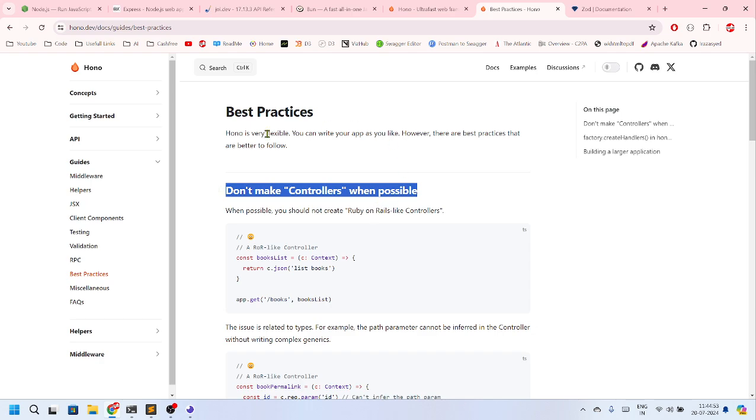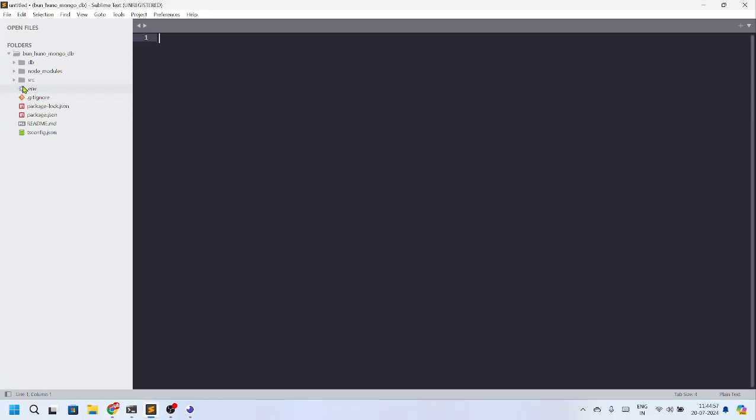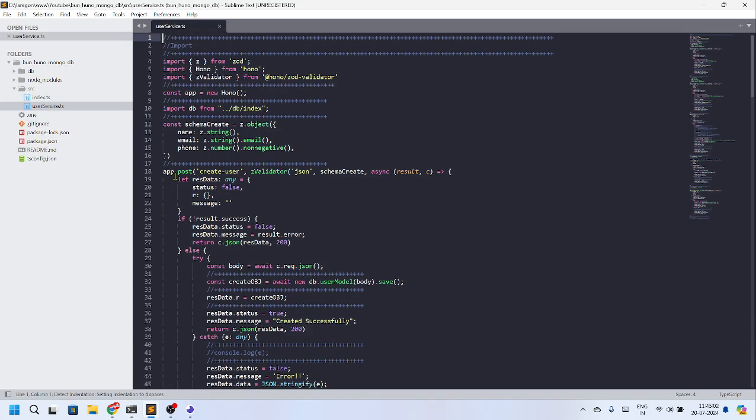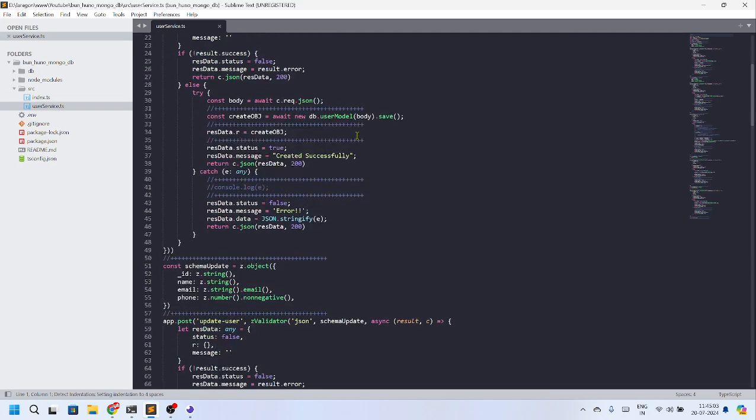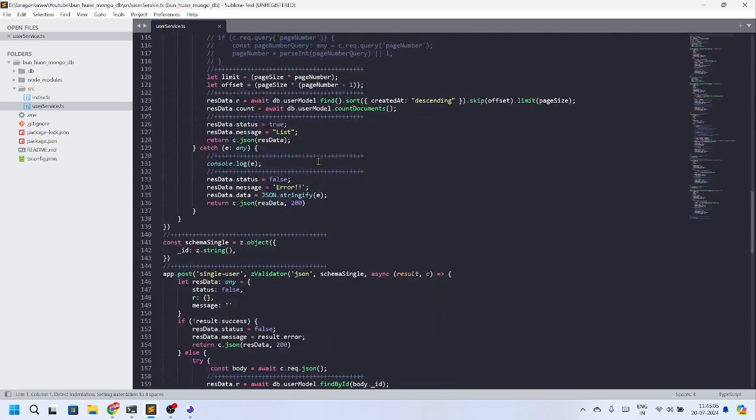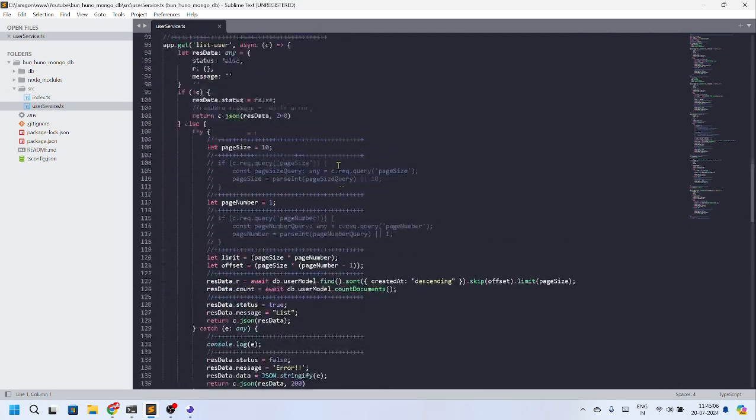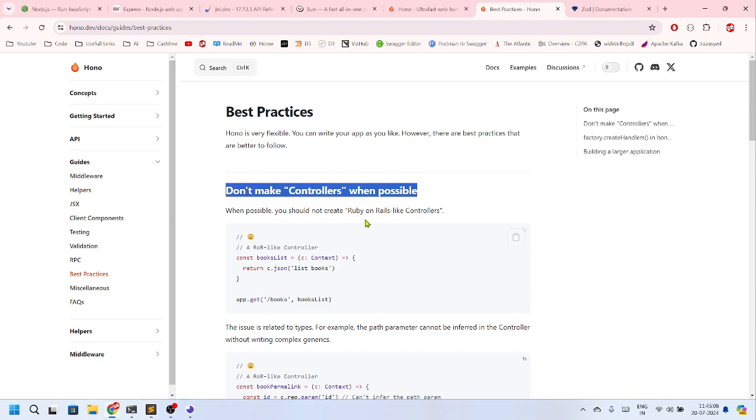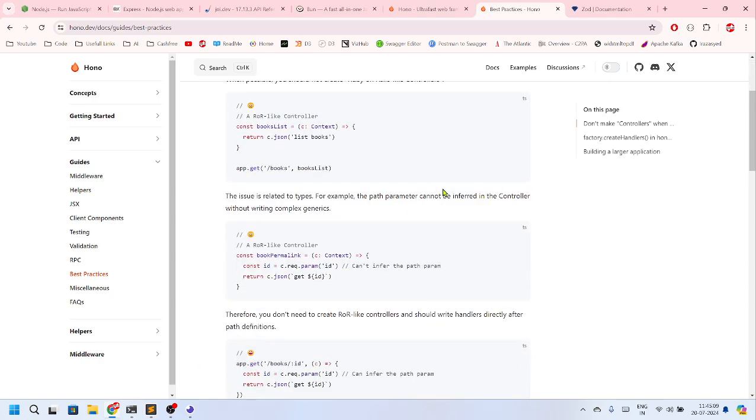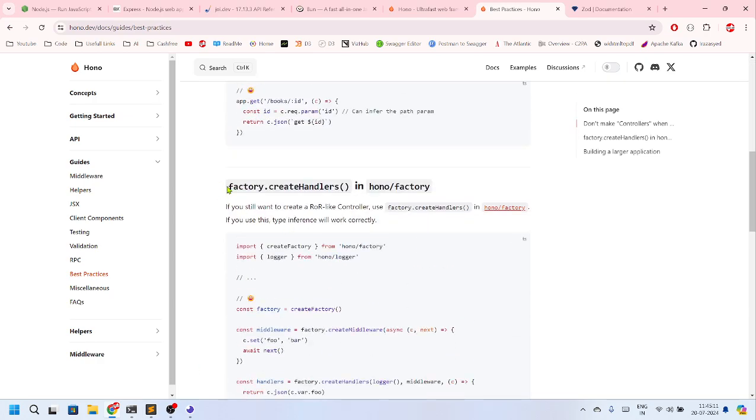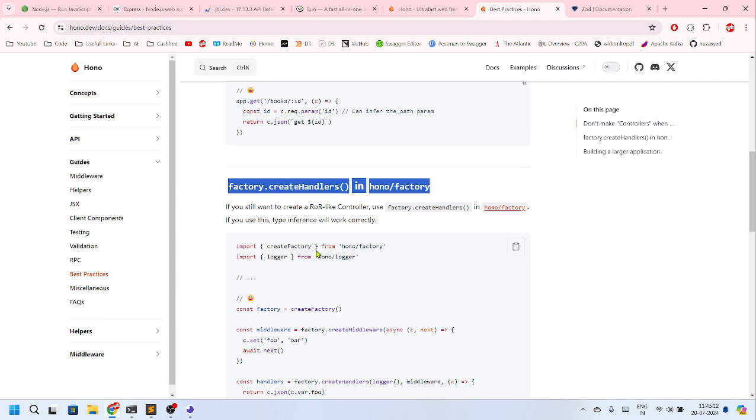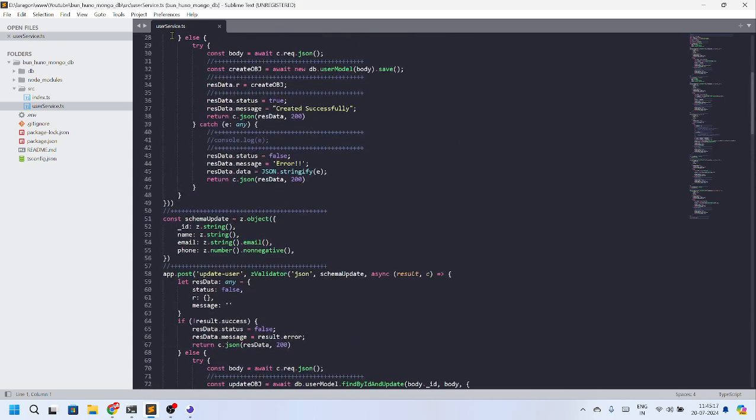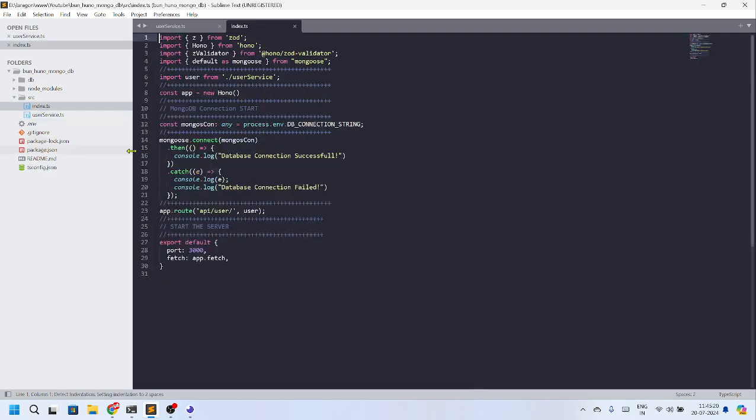So that is why I created some of the controllers from my side, and I would like to show you that I have created the services and that can be used. So they are telling not to create if possible, but if you want to create, then you have to create in this pattern. But I have created a service and I have imported that service into the index.ts file.